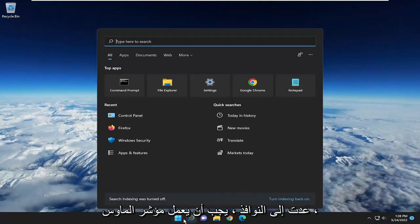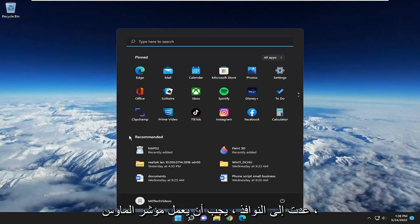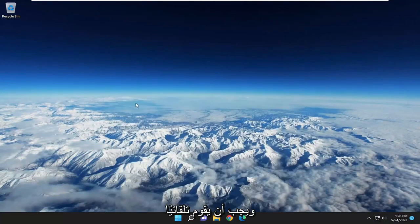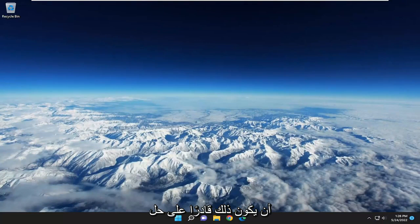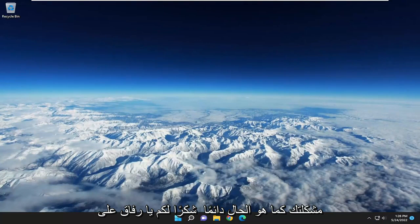There you go. Now that you're back in Windows, the mouse cursor should be working, and it should automatically download the drivers. Hopefully that should have resolved your problem.